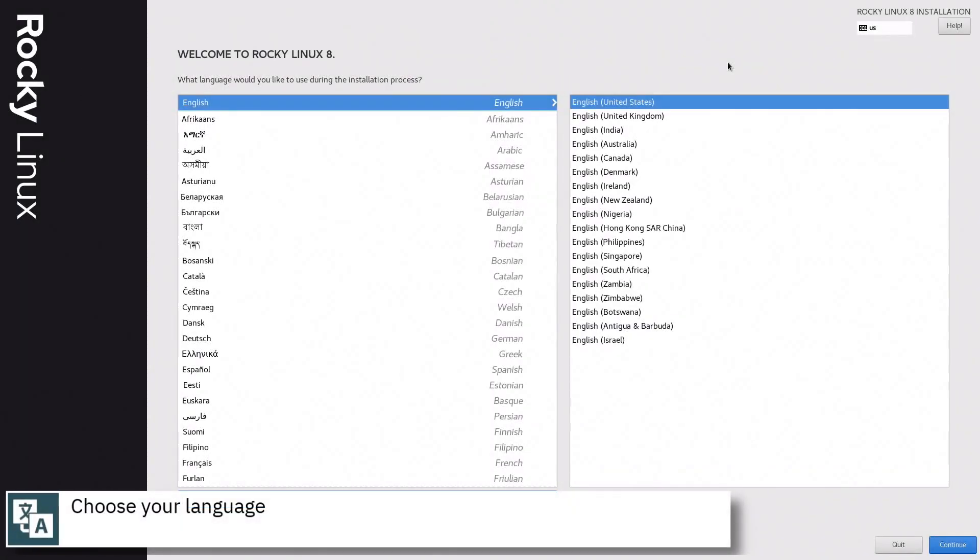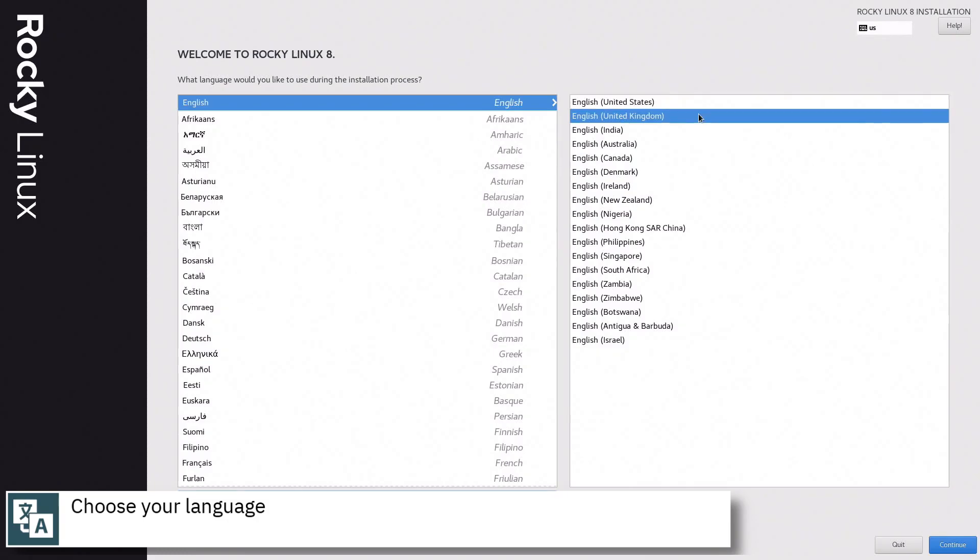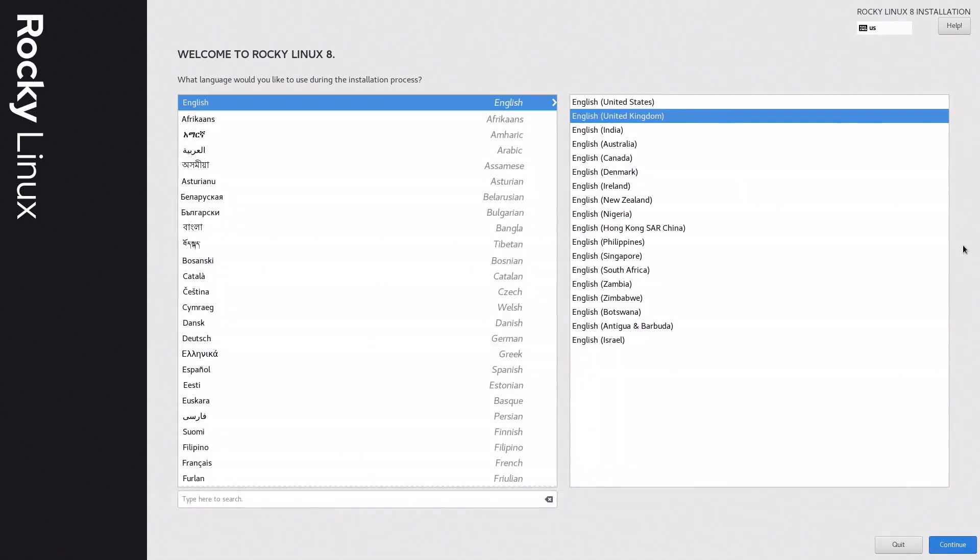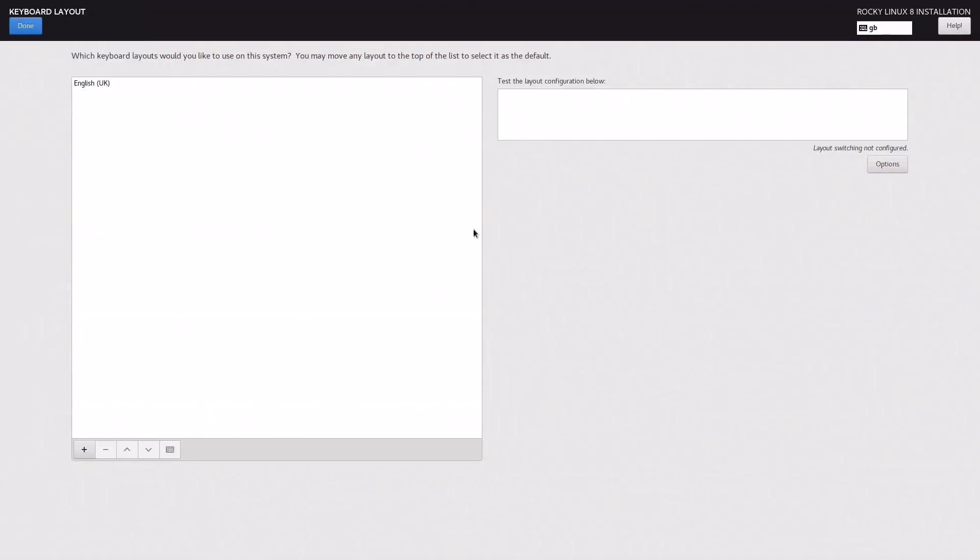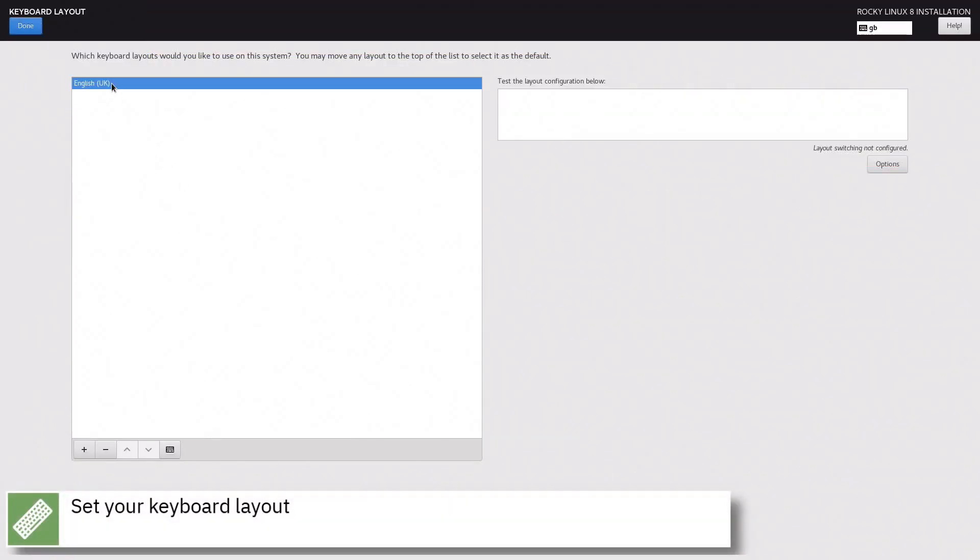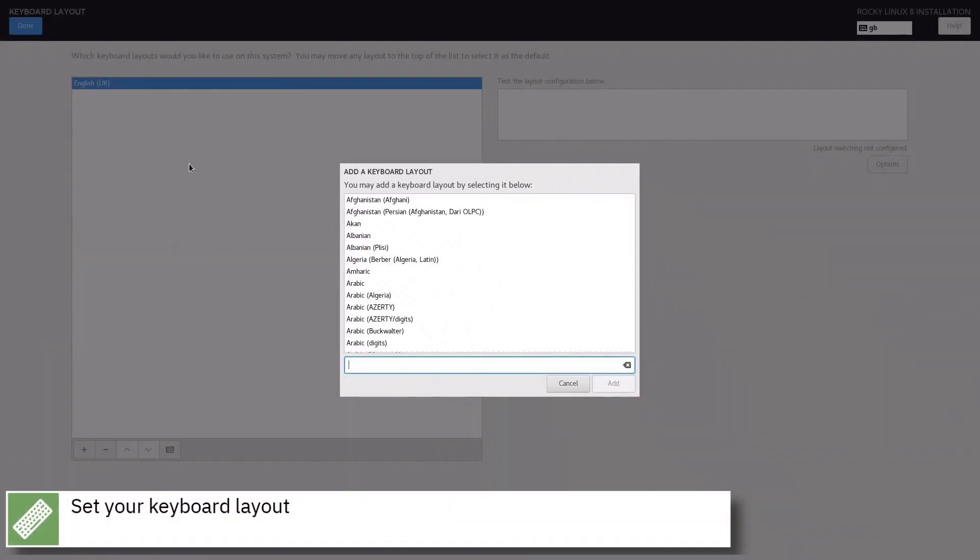Select your language and press continue. Select your keyboard layout and press done.